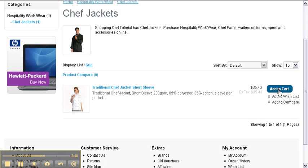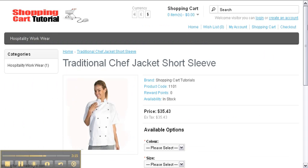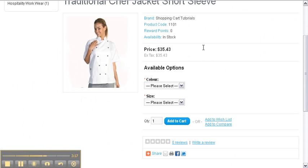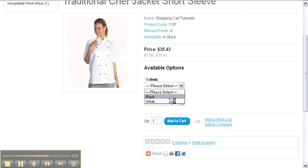You can check your product code, the pricing, and your option sets.